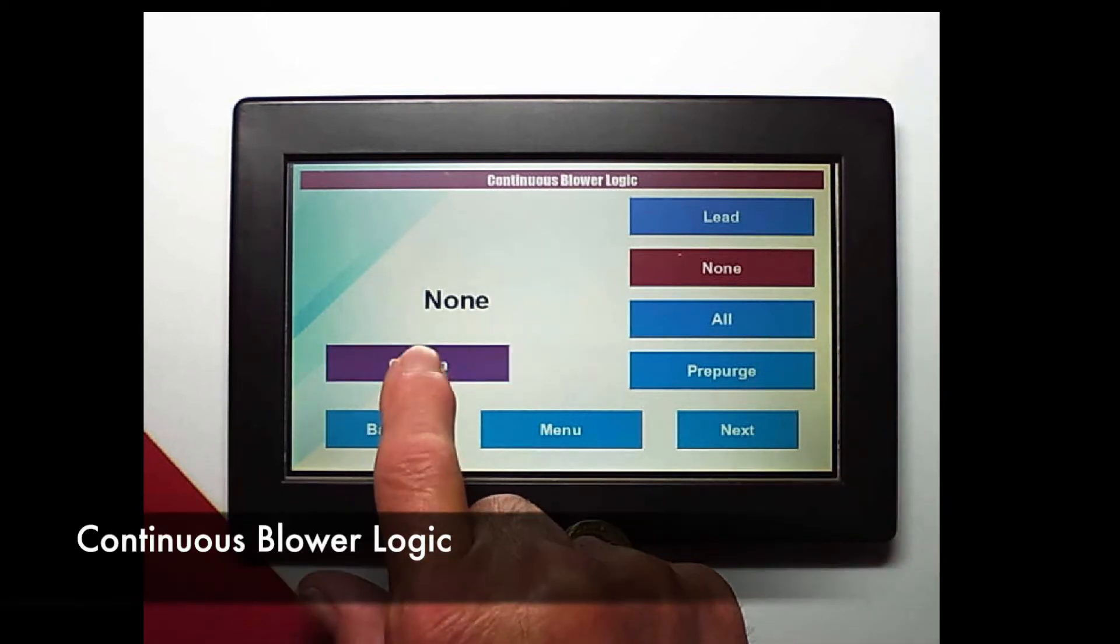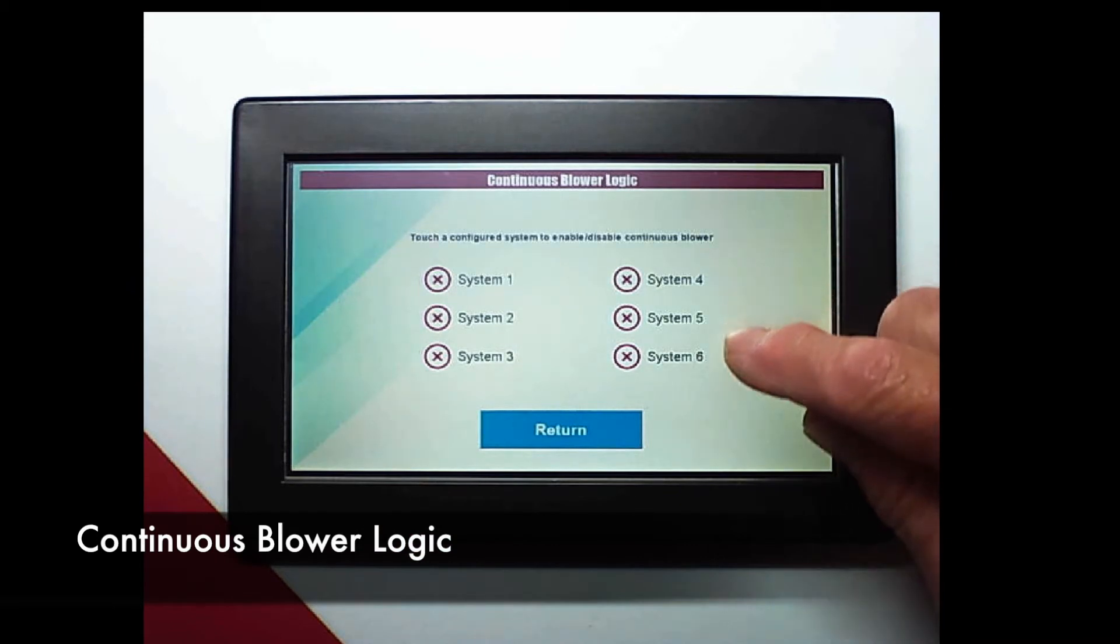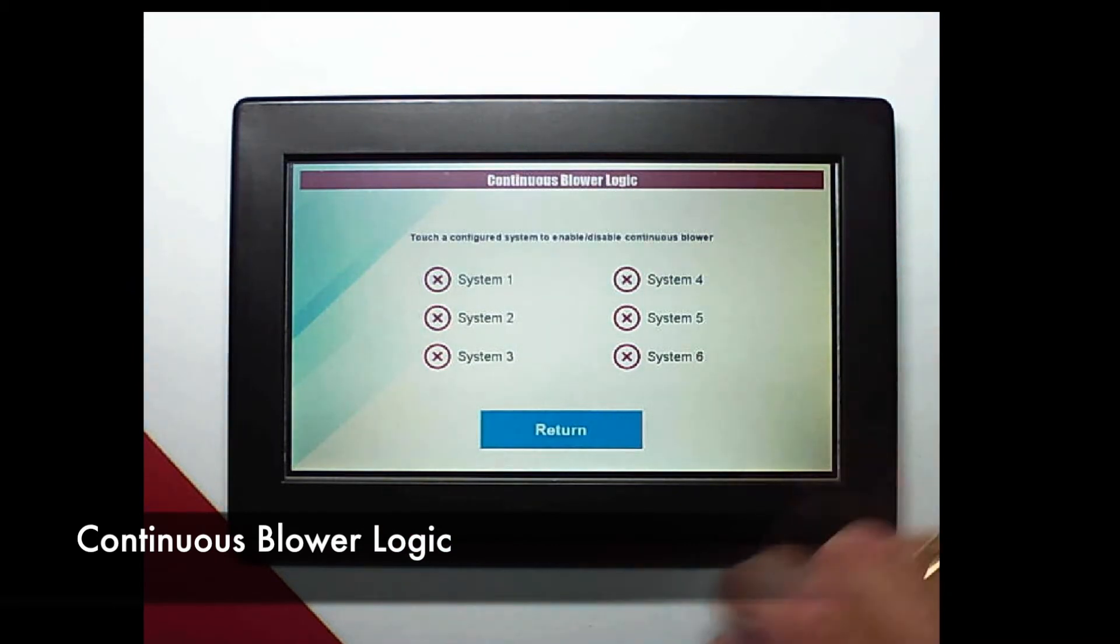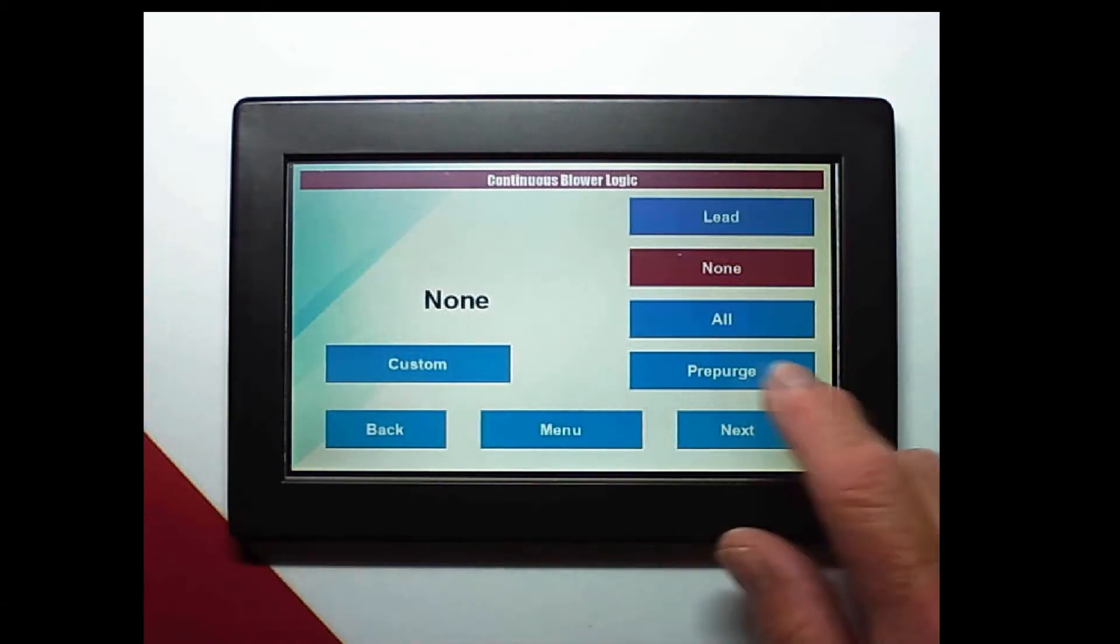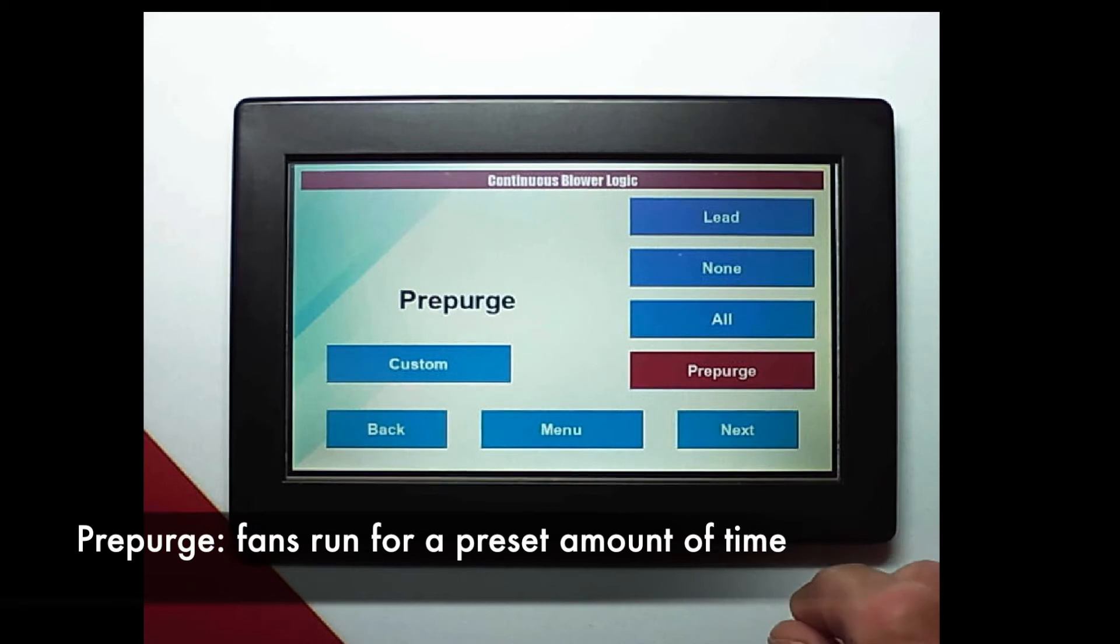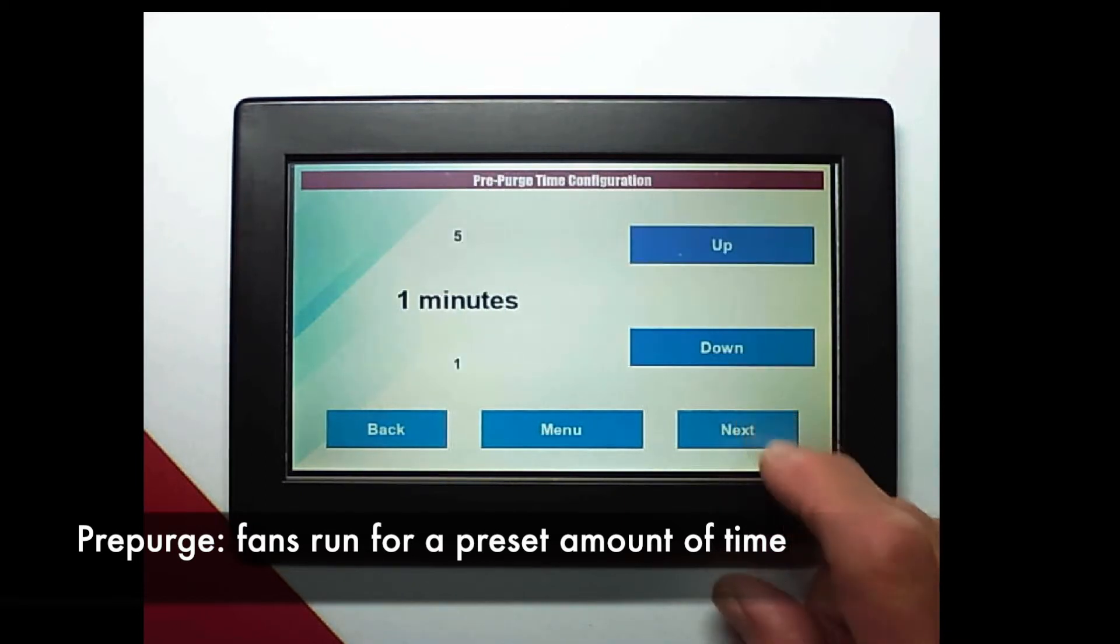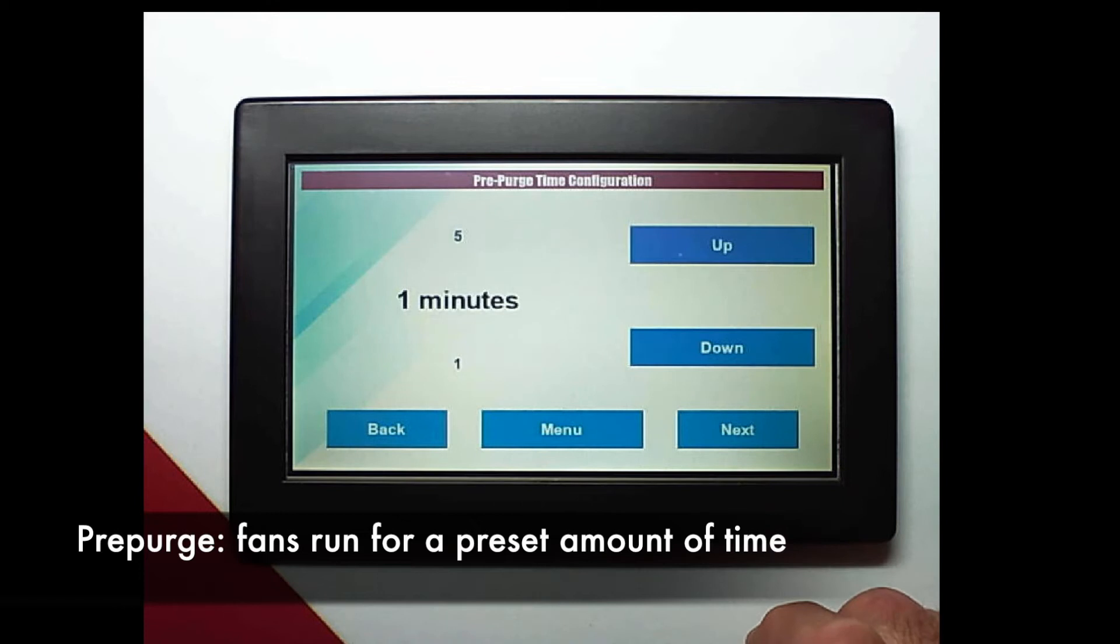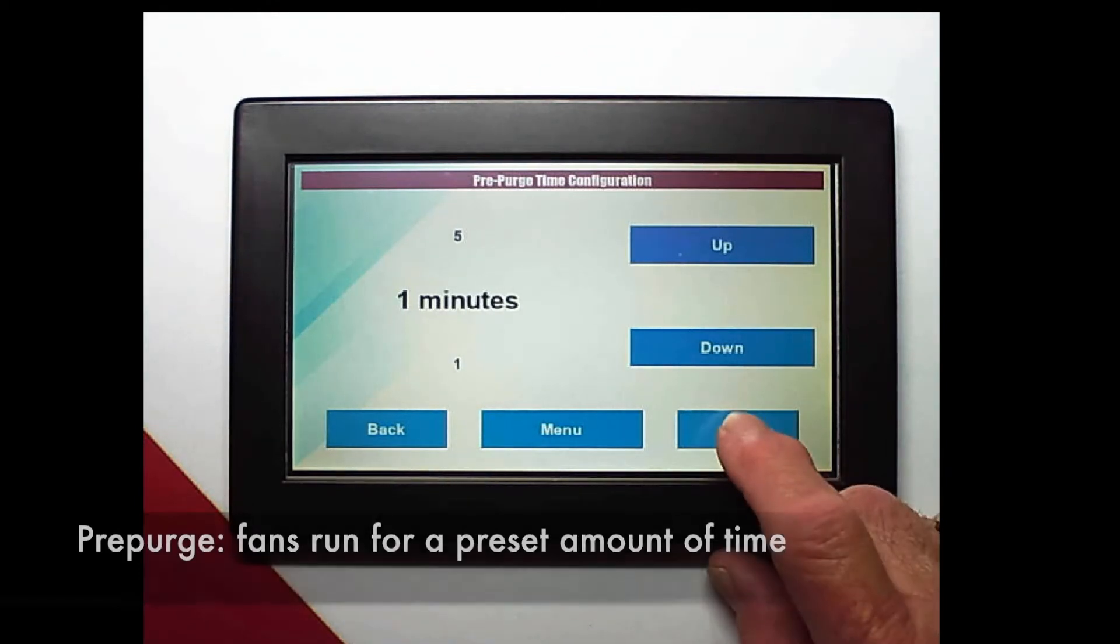This is our continuous blower logic. We can select on this page by unit number or we can use pre-purge. When an equipment call is initiated all of the fans will run for a preset amount of time and you set that up in this frame right here.